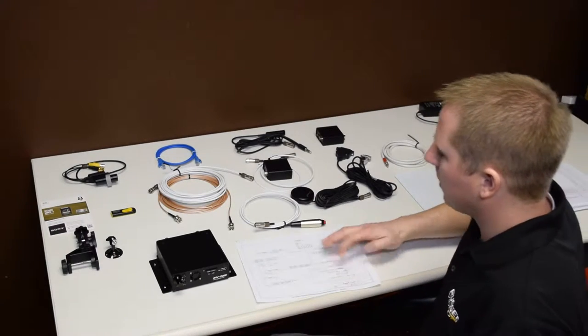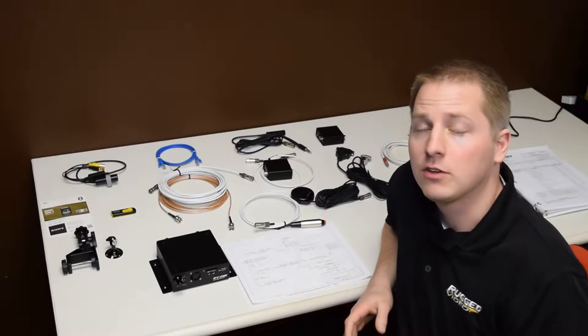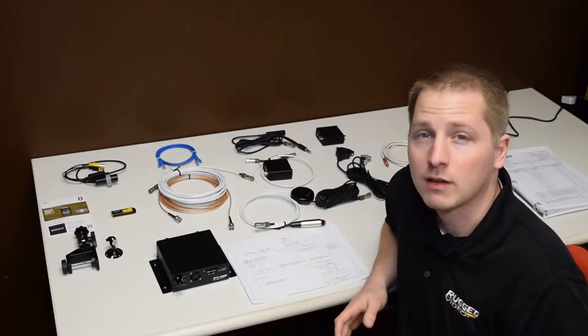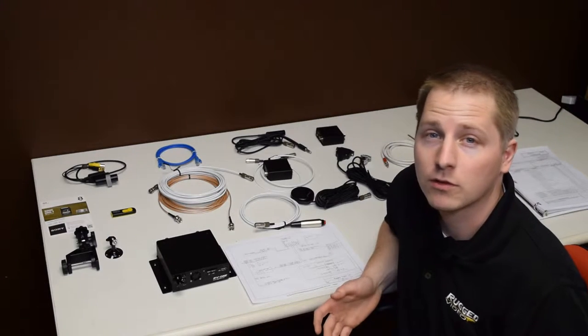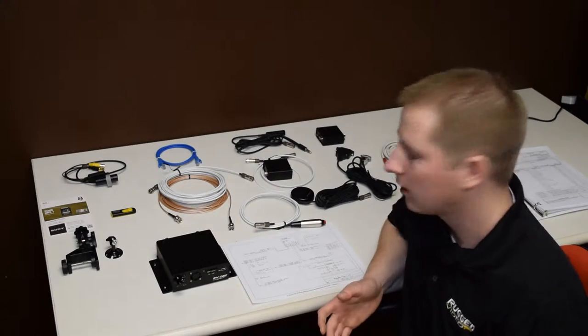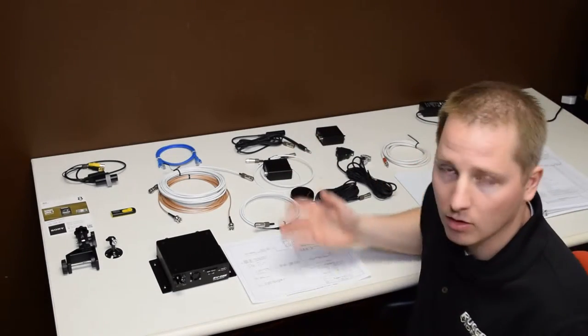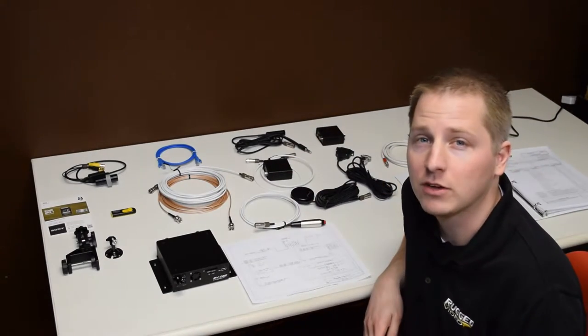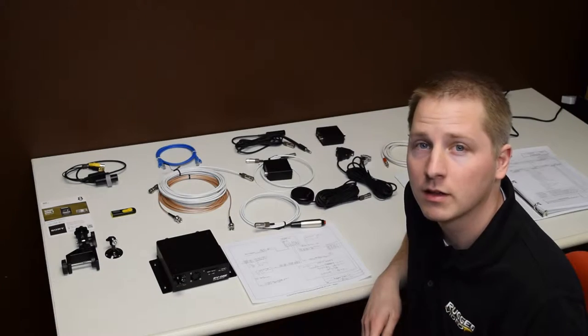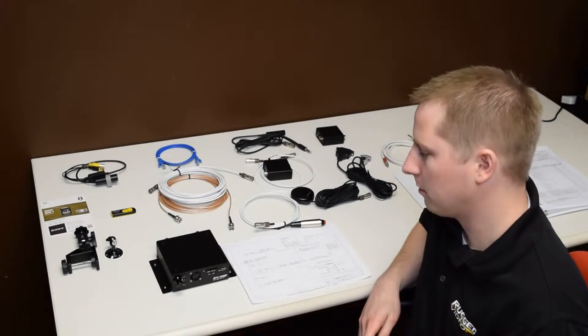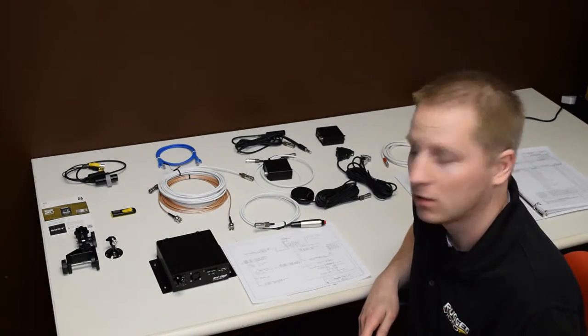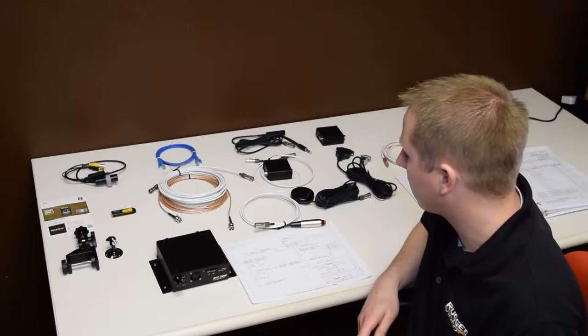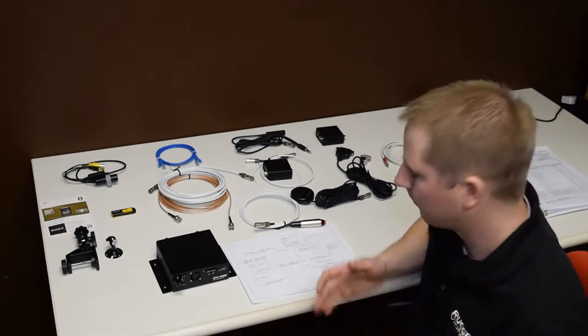The next step is going to be the bench test. The bench test is found in the technical supplement, and is one of the first steps after unpacking the system. The bench test is simply connecting all the components on a bench using a wall power supply, and this process allows you to get familiar with all the various components, as well as just make sure everything's working prior to putting in the aircraft.